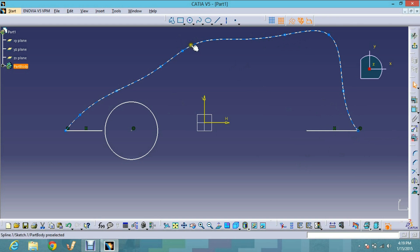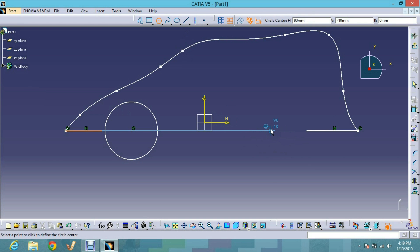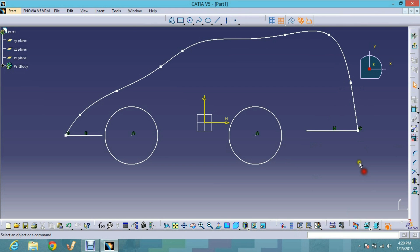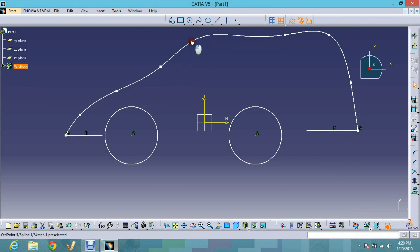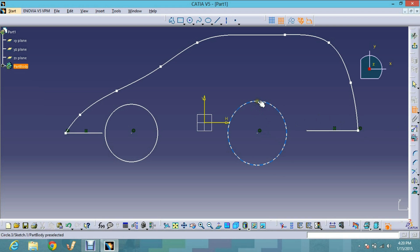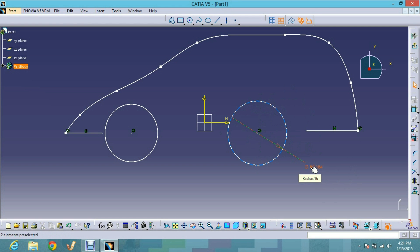I can pick any point from the profile curve and move it wherever I want, since it is not constrained yet — it can move freely. Here you can see the circle has been chosen. I will give the dimension by using the Constraint tool, clicking on it to make it active and then choosing the curve to dimension.